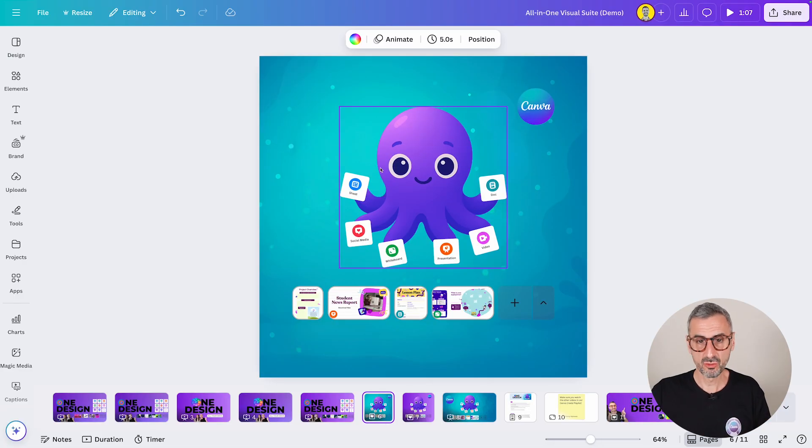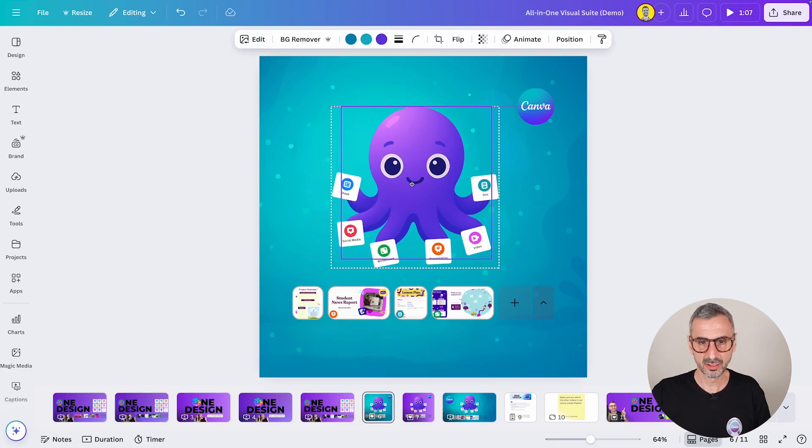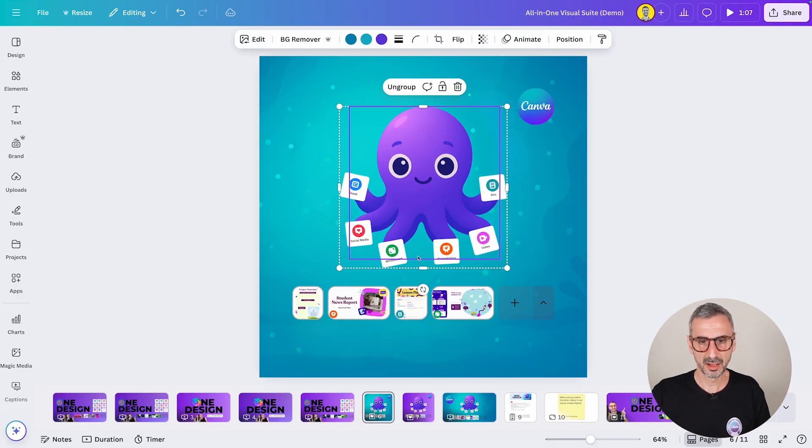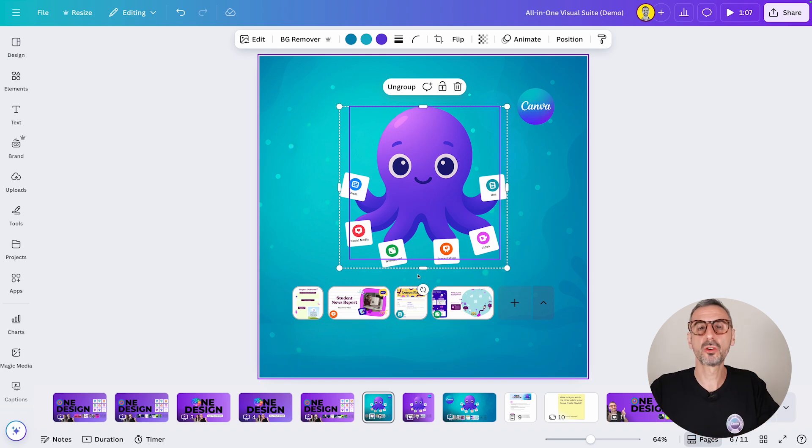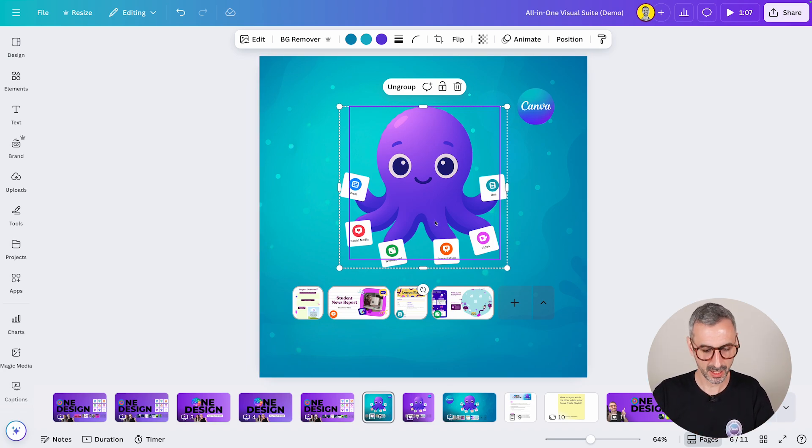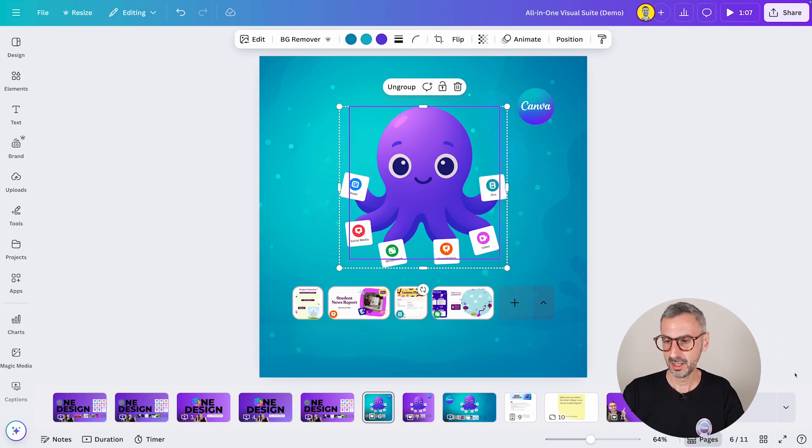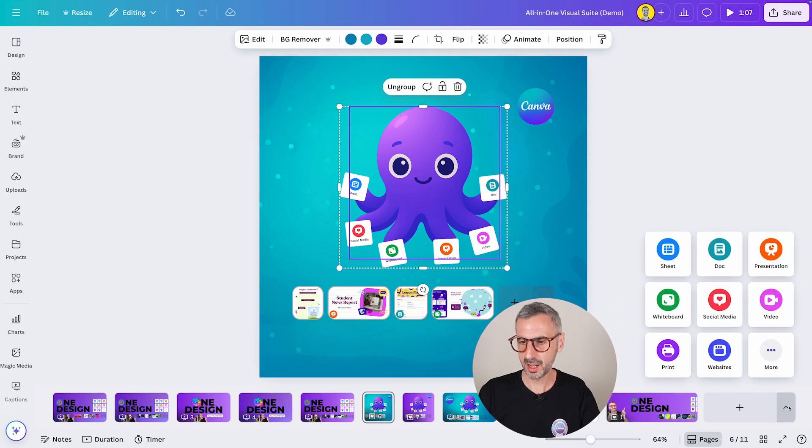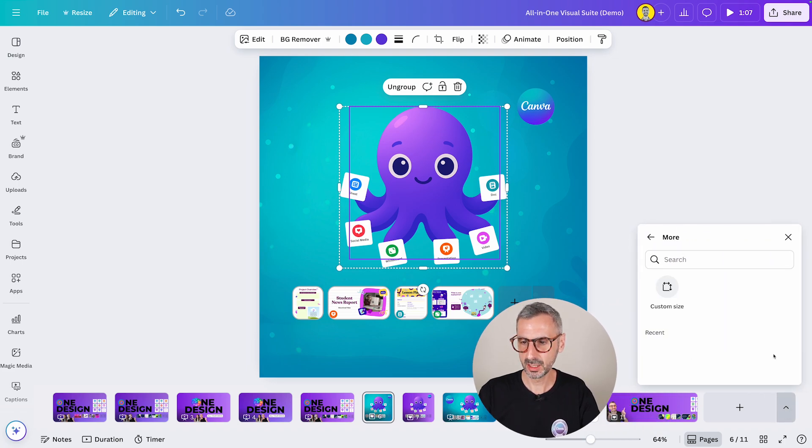let's say you really like this little octopus guy, and you want to create a sticker out of this. So I could just come to page number six, copy this guy, command C, and then come back to my arrow right here. And I'm going to try and find sticker.